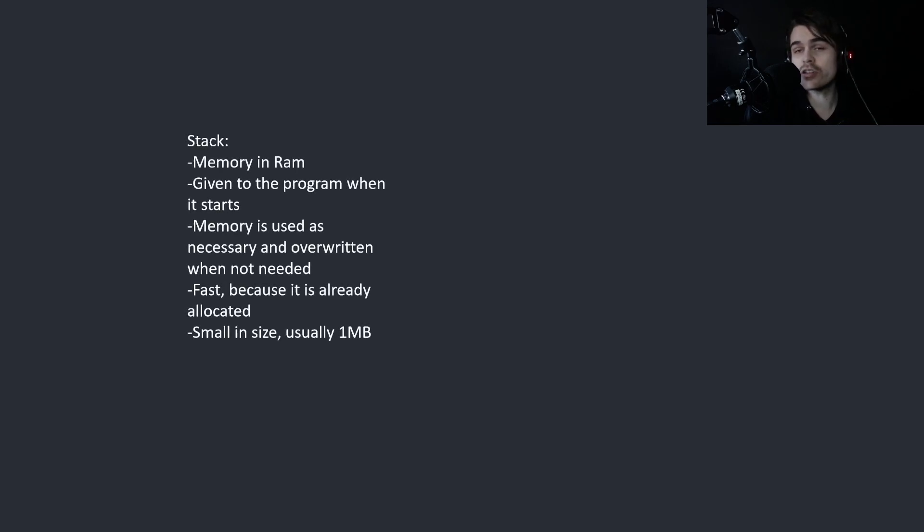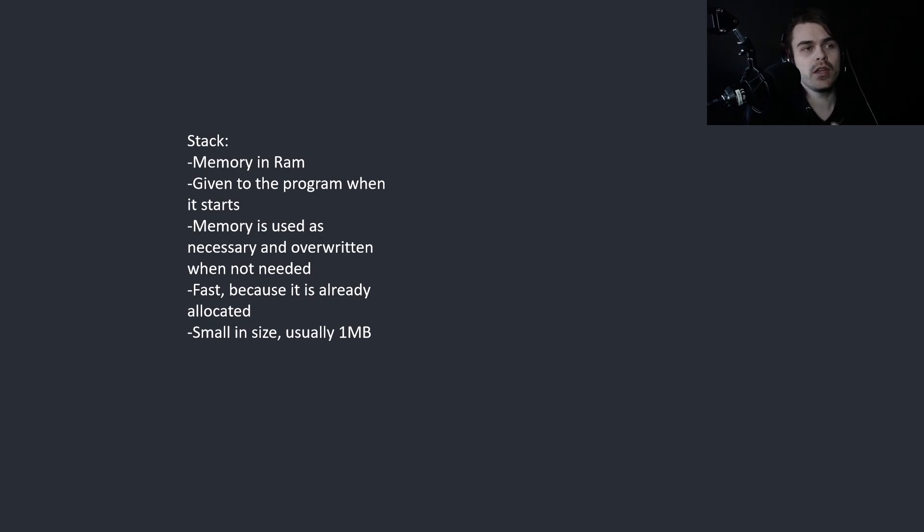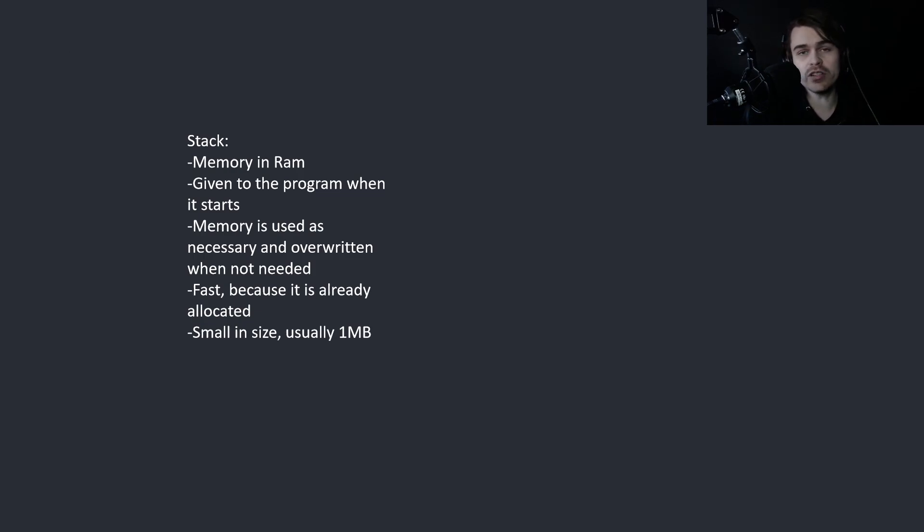So first let's go through what the stack and the heap are. The stack is memory in RAM given to the program when it starts. The memory is used when necessary and is overwritten when not needed. It's fast because it's already allocated, and it's small in size, normally about one megabyte.